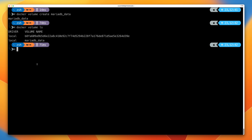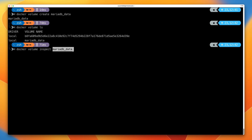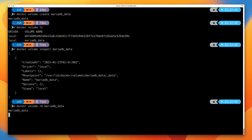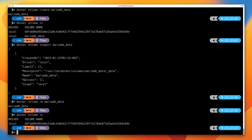We can see all available volumes by running docker volume ls and pressing enter. We can review the metadata of a volume by running docker volume inspect and then the name of the volume — in our case mariadb_data — and we can see all of the information about this volume: when it was created, its name, and other metadata. We can delete a volume by running docker volume rm and then the name of that volume. And if we run docker volume ls again, we'll see that volume has gone.